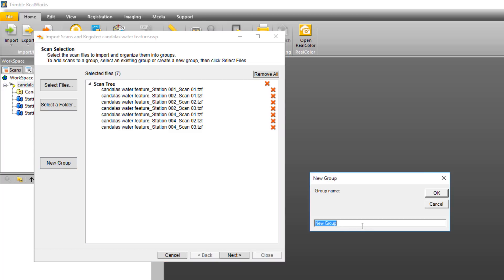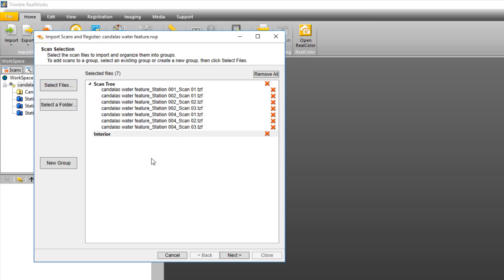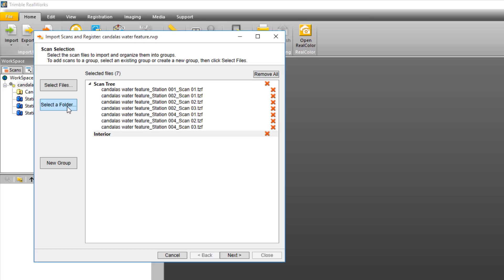You can add additional scans or folders. If I want to add a new folder or group, I click on New Group, type in a name - maybe these are interior scans of a building, so I'll type in Interior, click OK. Then I can bring in individual files or browse to a folder that has scans inside of it, which is what I would do if I was bringing in data from a TX5 or a Faro scan.